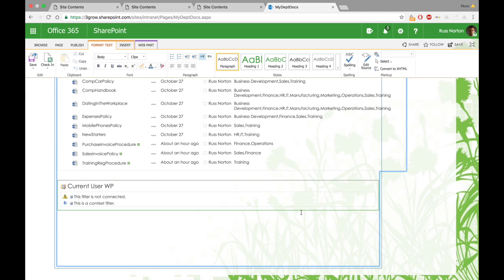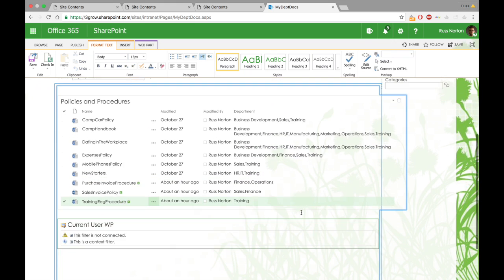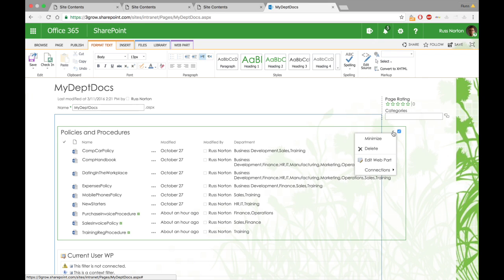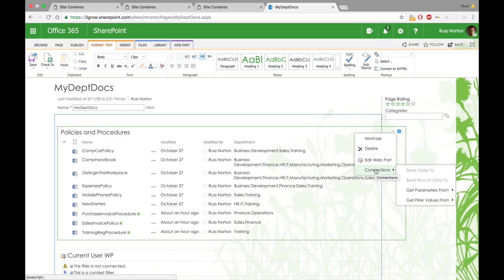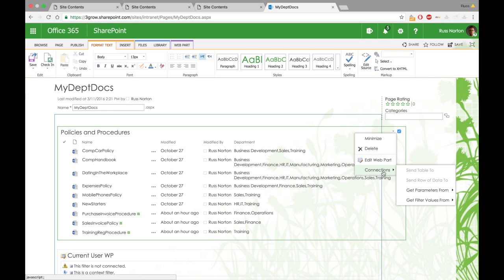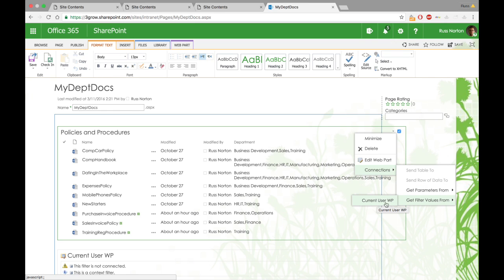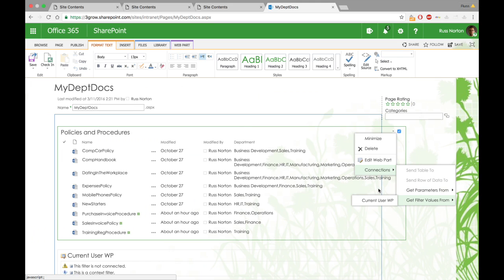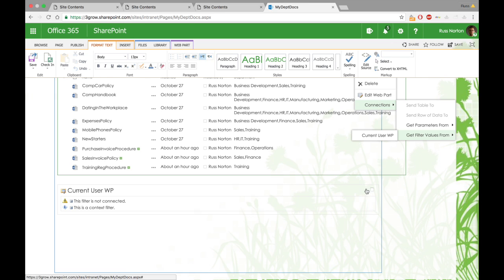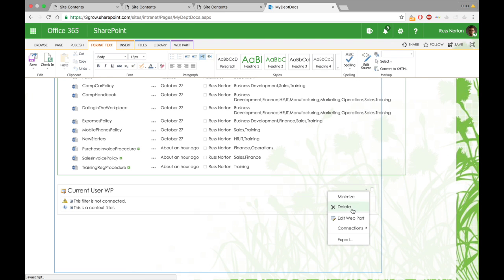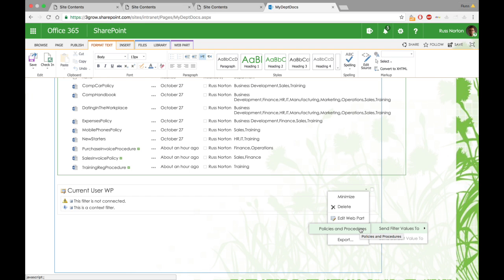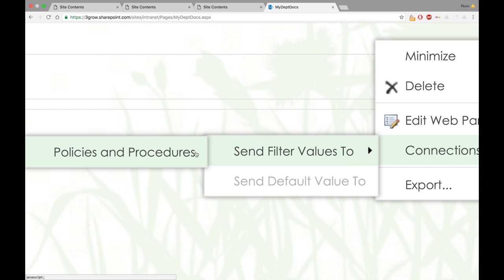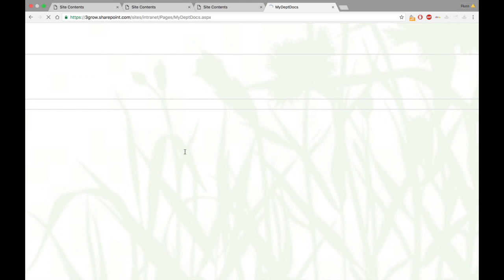What we then need to do is connect the two web parts together. When we go to the drop-down menu of each of those web parts, you'll see there is a connections option. If you don't see the connections option, dependent on the browser, you may need to switch to the edit mode of a web part, and then simply go back to the drop-down in order to see the connections option. So we can go to policies and procedures web part, go to connections, get filter values from current user web part, or should be current user department. Alternatively, we can go to the current user department web part, send filter values to policies and procedures.